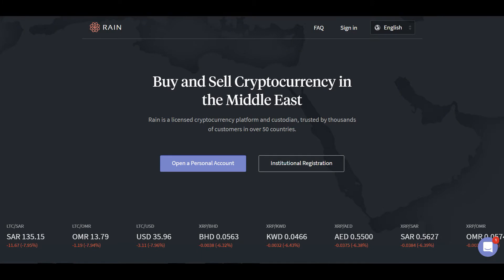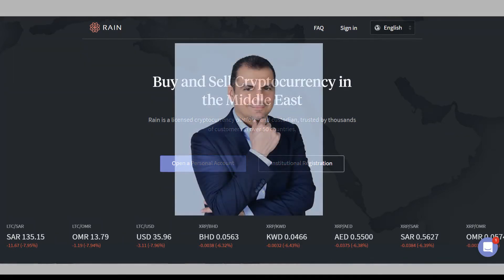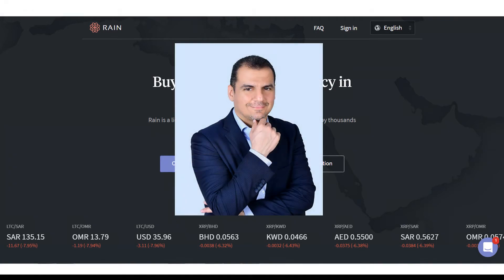RAINN is licensed by the Central Bank of Bahrain. It offers the opportunity to purchase cryptocurrency like Bitcoin (BTC), Litecoin (LTC), XRP Ripple, and Ether for Ethereum.